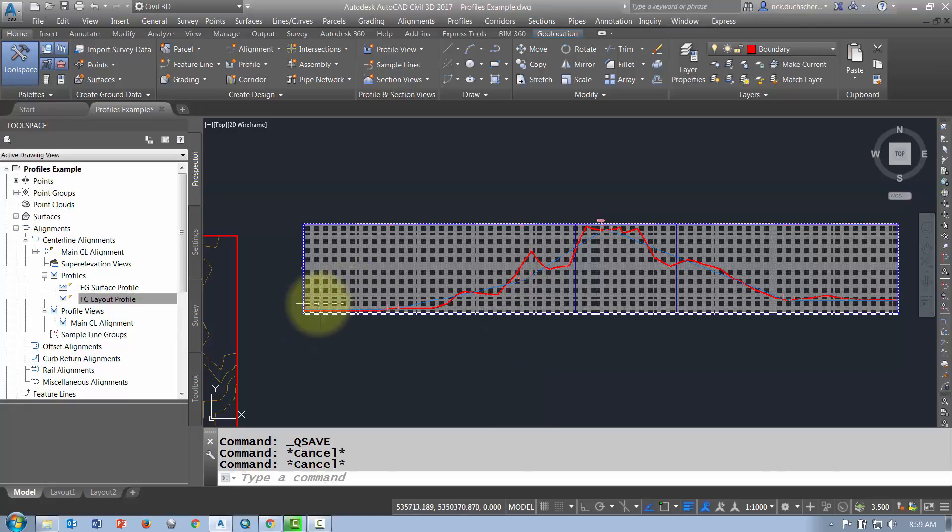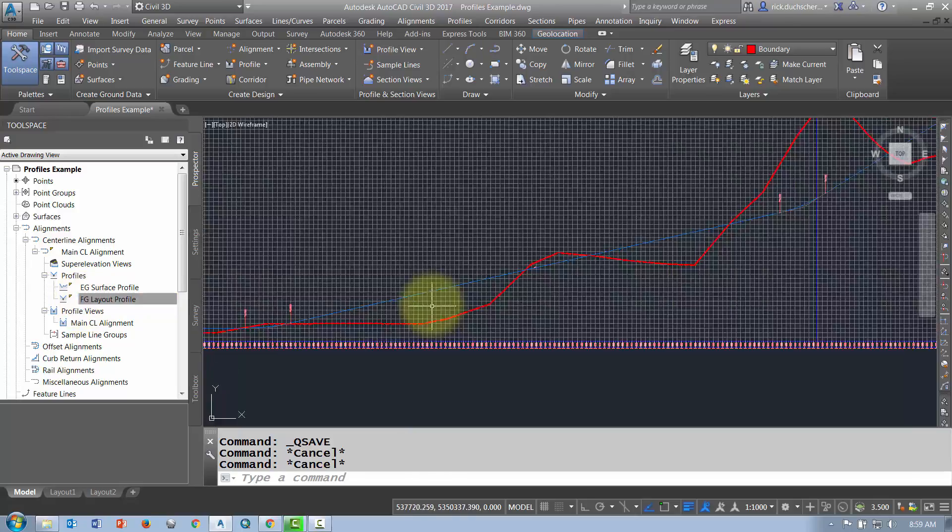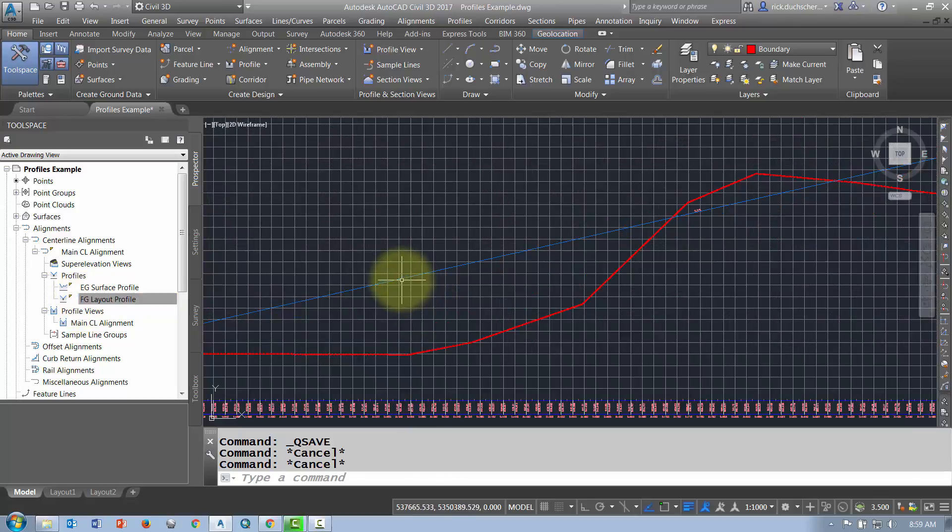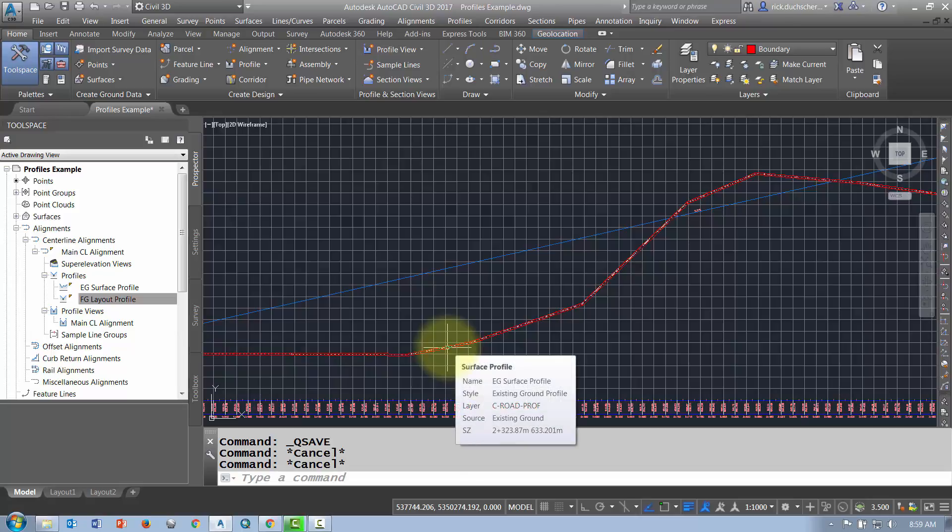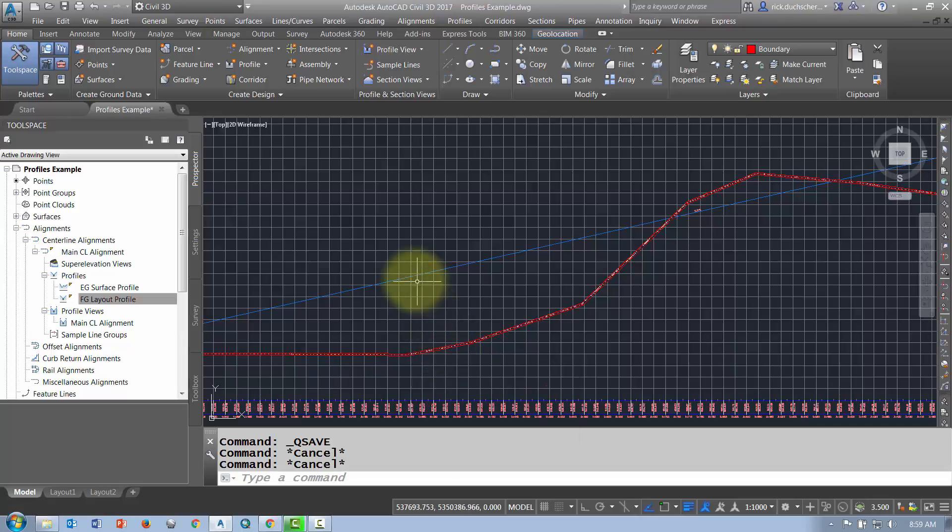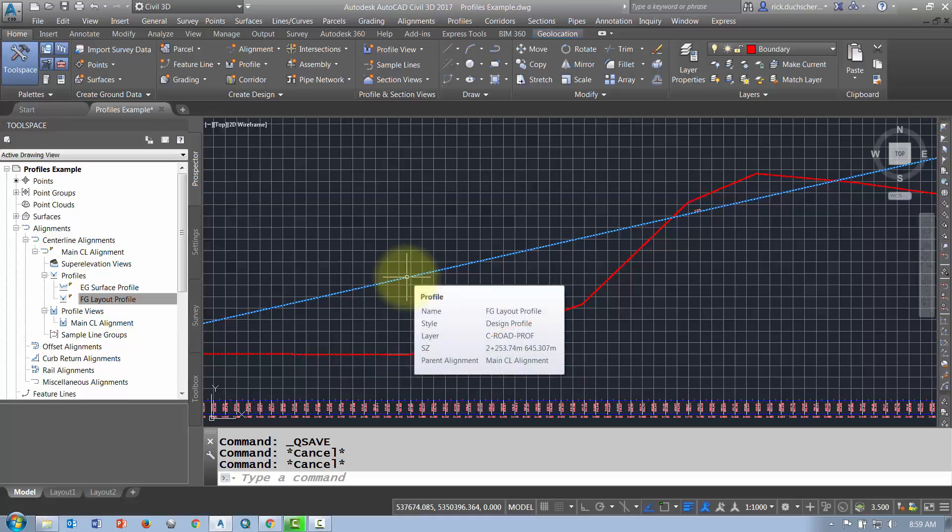Okay, let's talk about editing profiles. I've got in my Prospector tab my finish ground layout profile, which is my line in blue, and I've got my sampled surface profile, which is my line in red. I want to go ahead and edit my layout profile and make some changes to it.